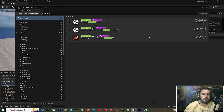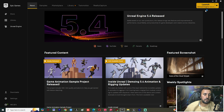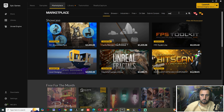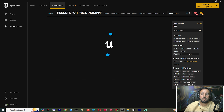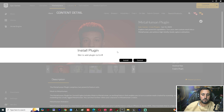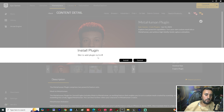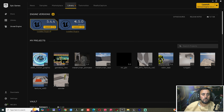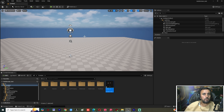If you didn't find MetaHuman, you need to go to Epic Marketplace from here. After that, choose MetaHuman, make sure you download and install it. Also make sure you have Unreal Engine 5.5 installed, because that is a very important step.